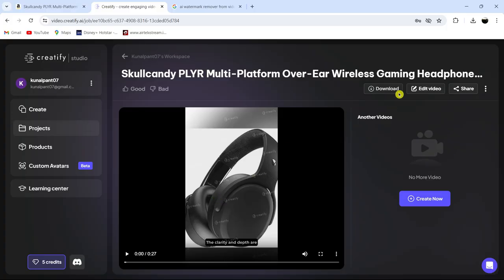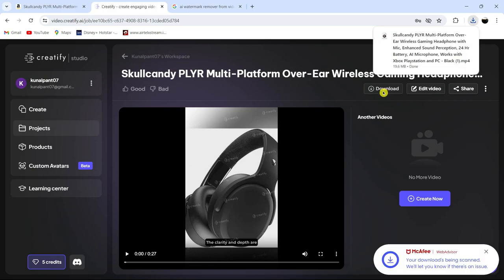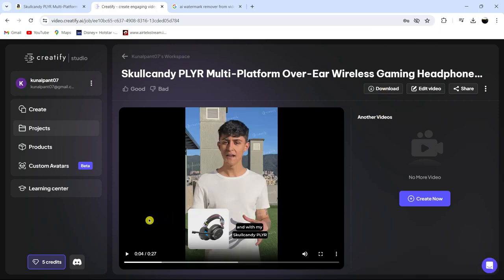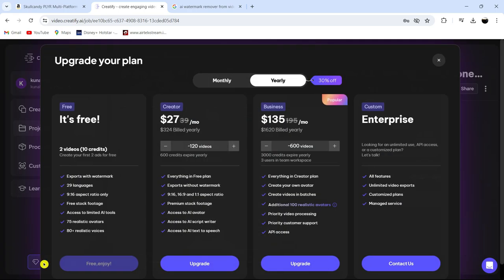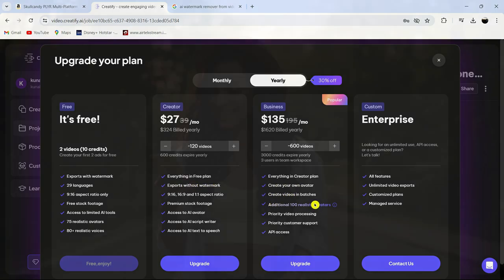That looks fantastic. Click here to download it, and it's done. Use these product videos to attract more customers and boost your sales. Just a note, with the free version, you can render and download two videos, but they'll have a watermark like this. To remove the watermark, consider upgrading to a paid plan.